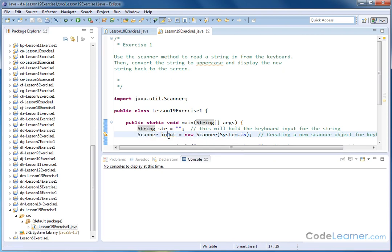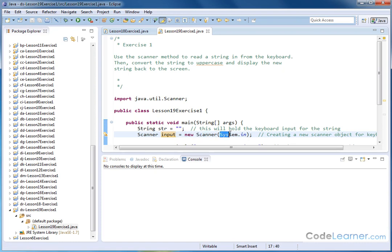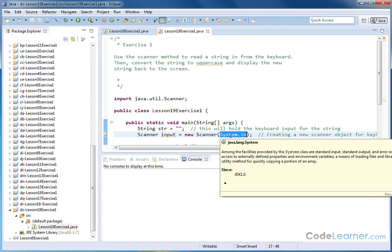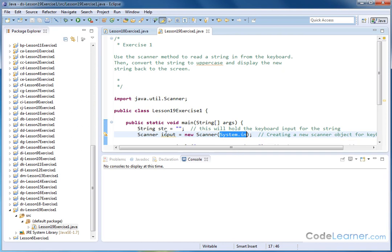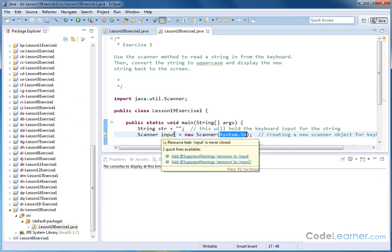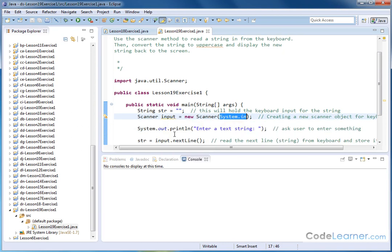So, it's of type Scanner. We're naming it Input. And it's a new Scanner object and we're reading in from the keyboard. So that's all part of constructing the object that we're calling Input, which is of type Scanner.